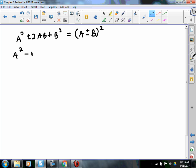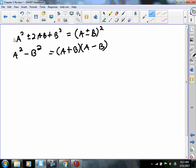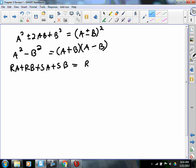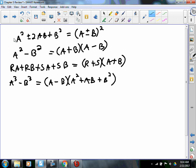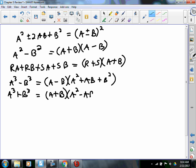We saw this other one: a squared minus b squared factors into (a plus b)(a minus b). We saw the grouping technique: RA plus RB plus SA plus SB equals (R plus S)(A plus B). And then there was a cubed minus b cubed equals (a minus b)(a squared plus ab plus b squared), and a cubed plus b cubed equals (a plus b)(a squared minus ab plus b squared). And then we factored out GCFs.